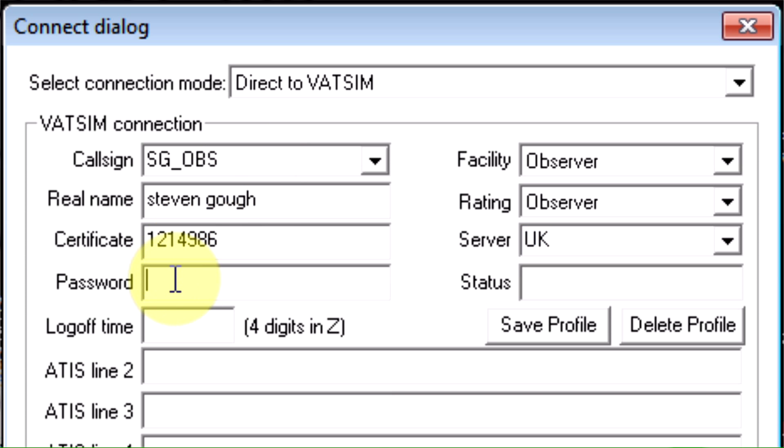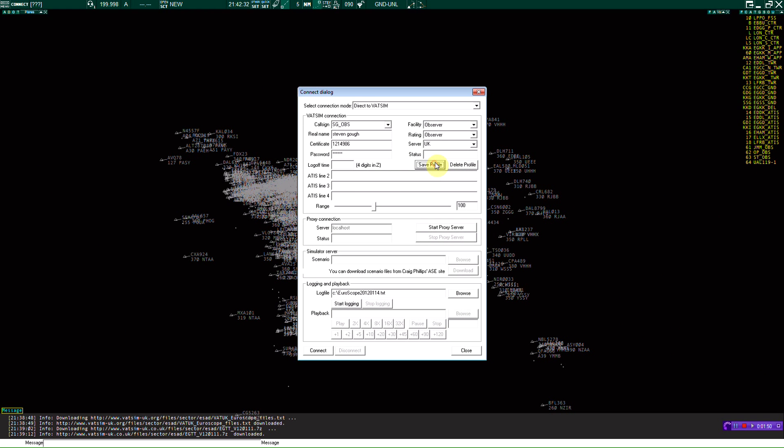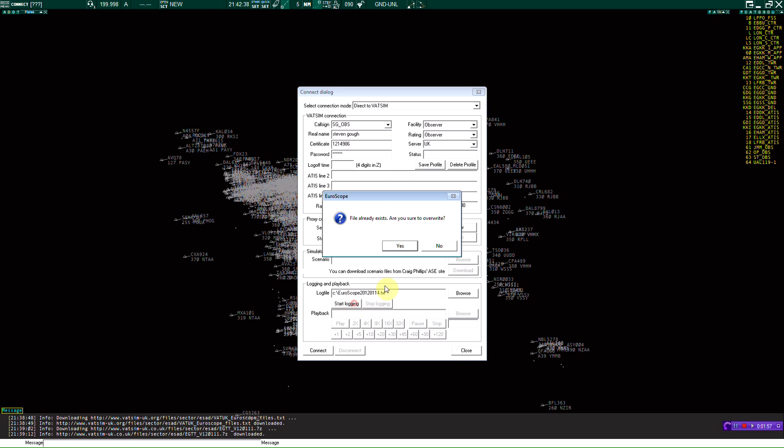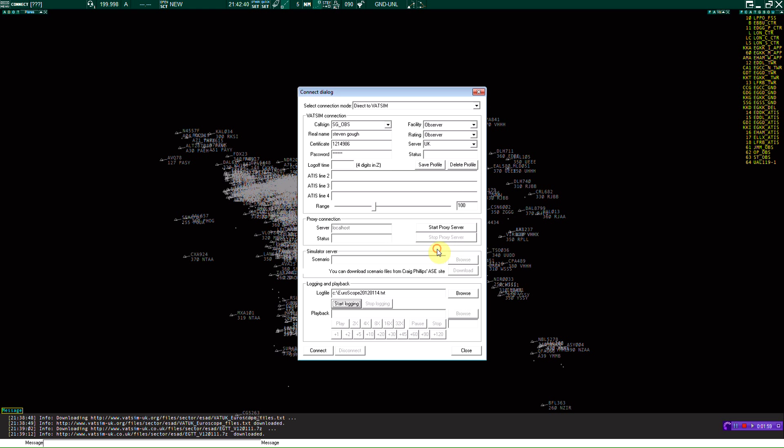And password. And then you just can save that profile. So next time you load up, it'll just save for you and automatically start. I'll just click start logging. But I'm not going to do it right now.